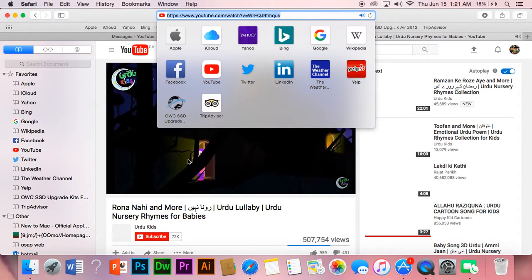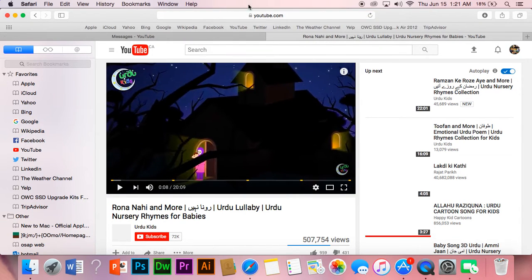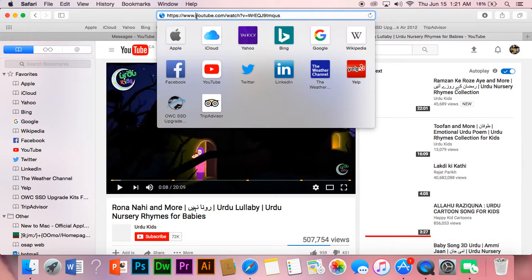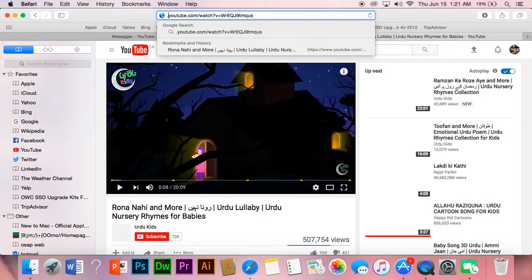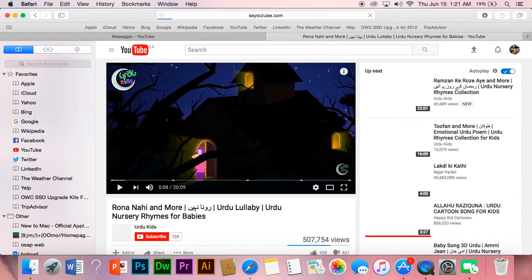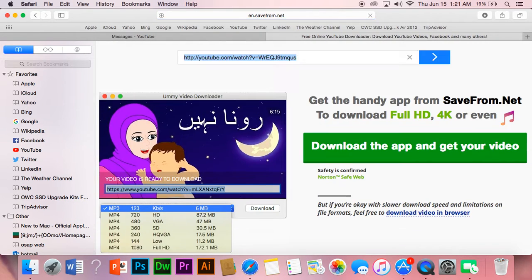So you're on the link bar right now. You need to delete everything before 'YouTube' — even the dot. Before 'YouTube', just add 'SS' and hit Enter. This is going to take you to savefrom.net.